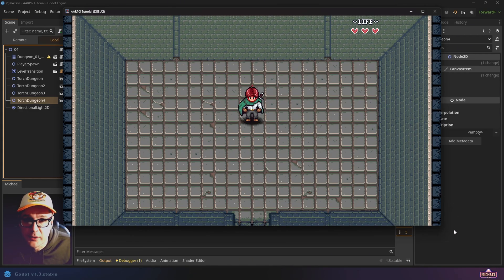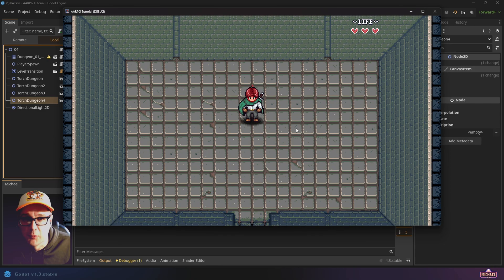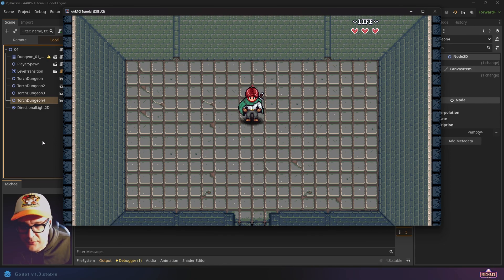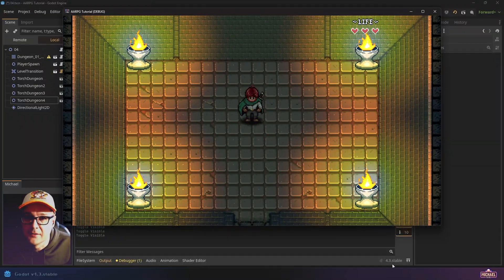In today's video we're going to take this somewhat mediocre scene and improve the aesthetics by adding lights and torches so that it looks like this.